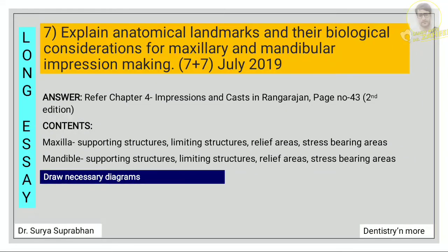Next: explain anatomical landmarks and their biological consideration for maxillary and mandibular impression making. Refer chapter 4, impressions and cast, in Rangarajan, page number 43. Under maxilla mention the supporting structures, limiting structures, relief areas, and stress-bearing areas. For both maxilla and mandible, cover all these headings and explain each subheading.